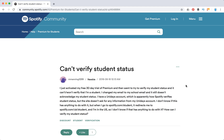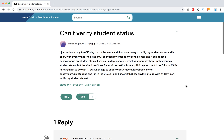Hello everyone, welcome to MrHack.io. Please subscribe to this channel for more everyday videos. Back to our topic: what to do if you can't verify your student status.